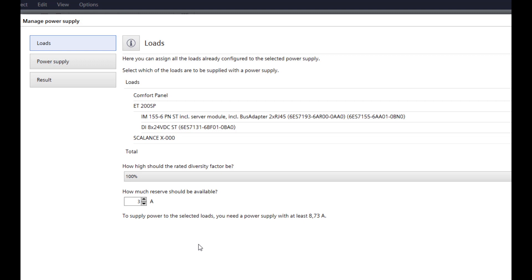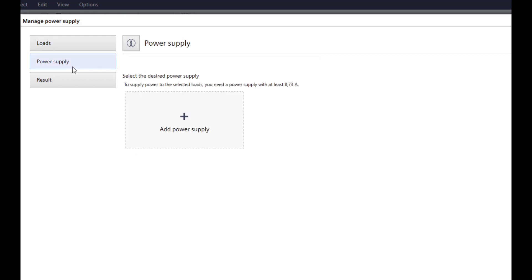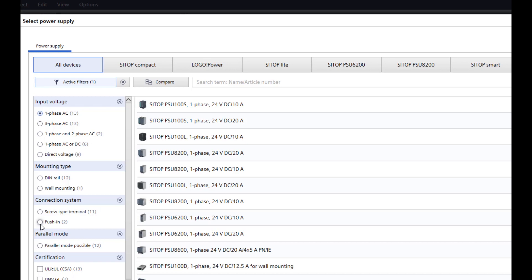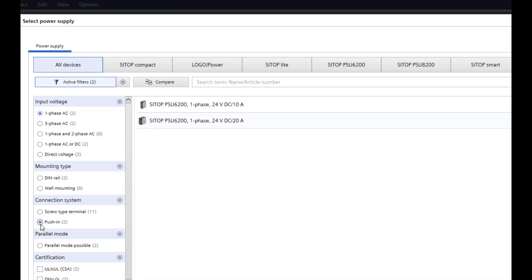Now it could be continued with the power supply button on the left side of the wizard. All devices with an output current greater than 10A are listed in an overview. On the left side, the selection can be reduced and specified using filters. A single-phase power supply with push-in terminals is now selected for this project.